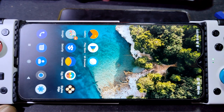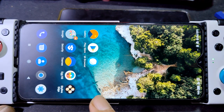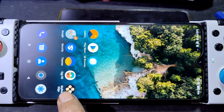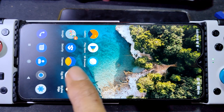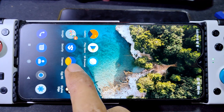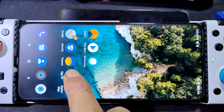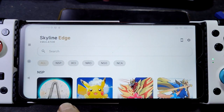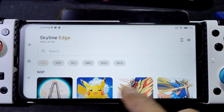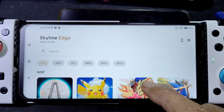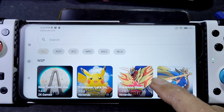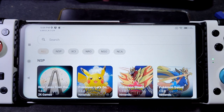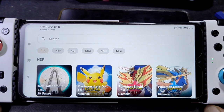I'm going to compare two emulators for Nintendo Switch: Skyline Edge version 6 and XNS Sheet version 3.1.2. We'll be testing three games from the Pokémon series — Pokémon Let's Go Pikachu, Pokémon Shield, and Pokémon Sword.